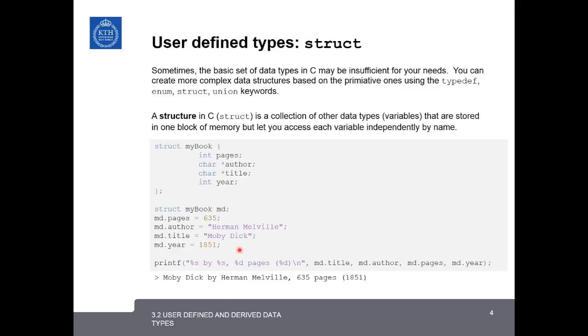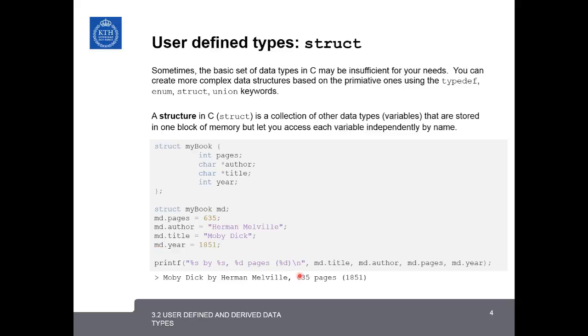and then comma, %d pages, md.pages, 635 pages, and then finally the year, %d, md.year, 1851. So here you can see, when we were assigning the values of the struct, we used the period operator, and when we were accessing them in the printf command, we also used the period operator.